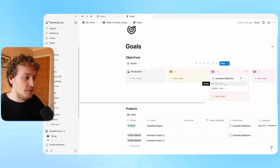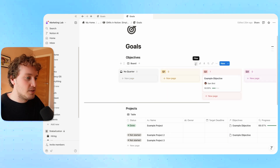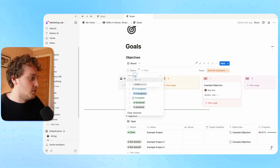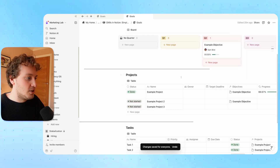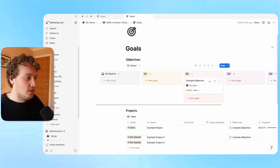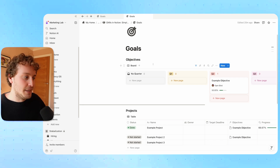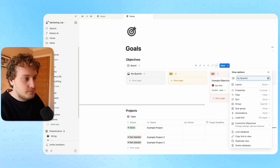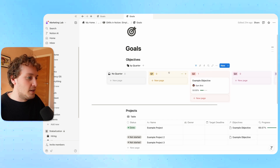I also want to show some more properties within this board view, so I'm going to bring in the owner of the objective and the overall progress bar. I might also apply a filter to show only objectives that have yet to be done — so status is not achieved or archived — and save for everyone. I'll rename this view from board view to 'by quarter' and give it an appropriate icon. That's one view; obviously I could add more, but this gives a good idea of how you can customize these views.